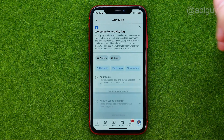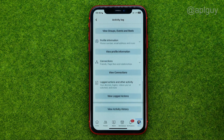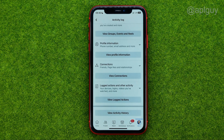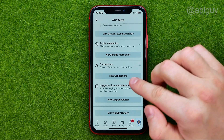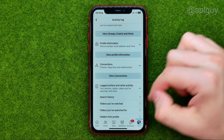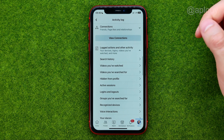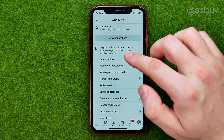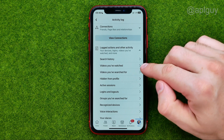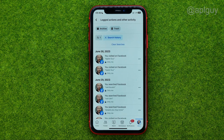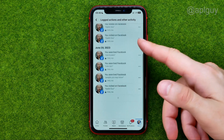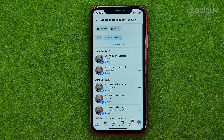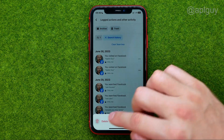If you want to clear your activity log for your search history or watch history, you need to go to Logged Actions and Other Activity. That's where you can find search history and videos watched history, and you'll be able to remove any of your recent searches in the same way.